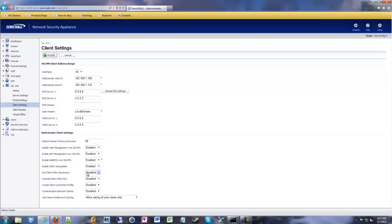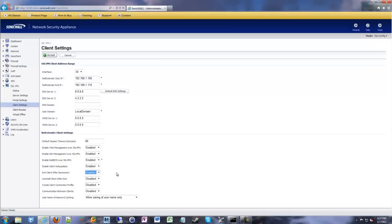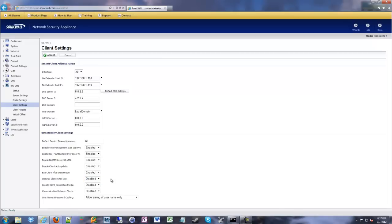In order to conserve memory and just make things nicer for the customers using it, I like to enable exit client after disconnect. So that way when they disconnect it, it closes the program. It closes NetExtender on their desktop. And that way it's not running all the time. And if they have a slow computer, it doesn't make it any slower. Uninstall client after exit, I always have that disabled because once it installs, just leave it be. There's no need to uninstall it. Just leave it there. Just exit. That's all I want.